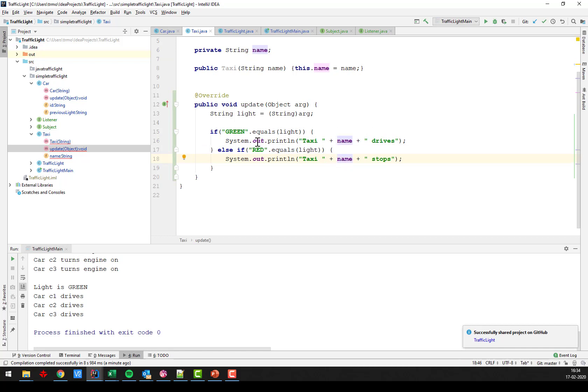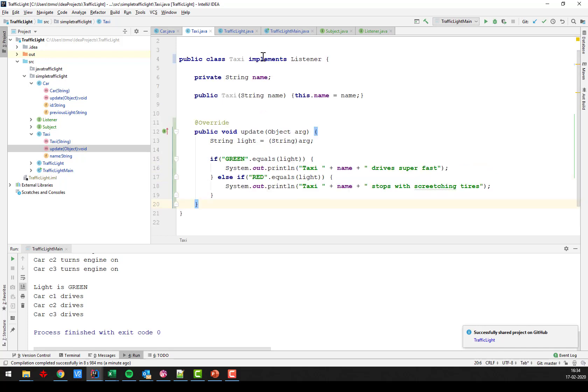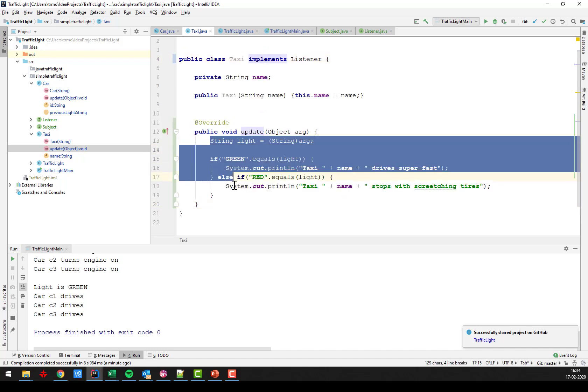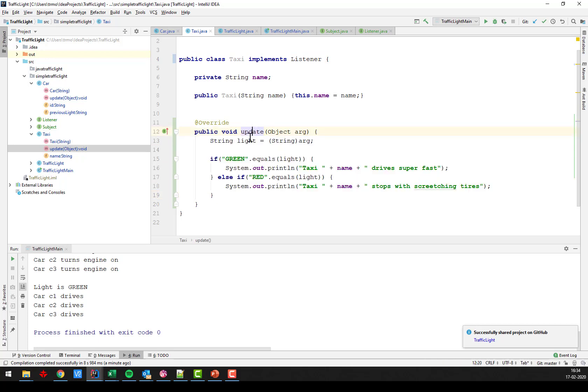So green, taxi drives super fast. And red, the taxi stops with screeching tires. Like this. So now my taxi is also a listener. And we have the reaction to the change in light that happens inside the update method here that we inherit from the listener interface.